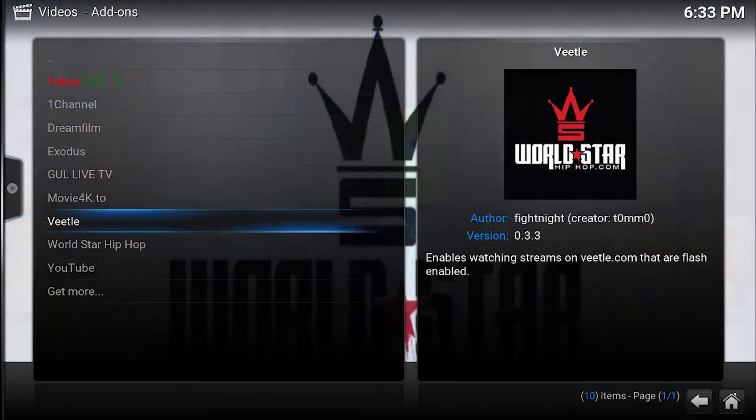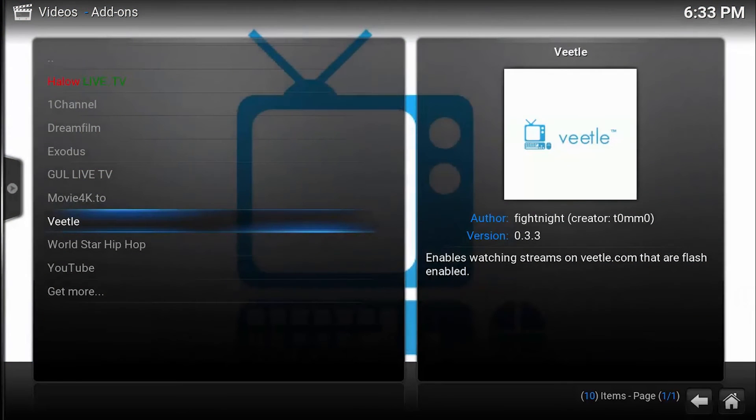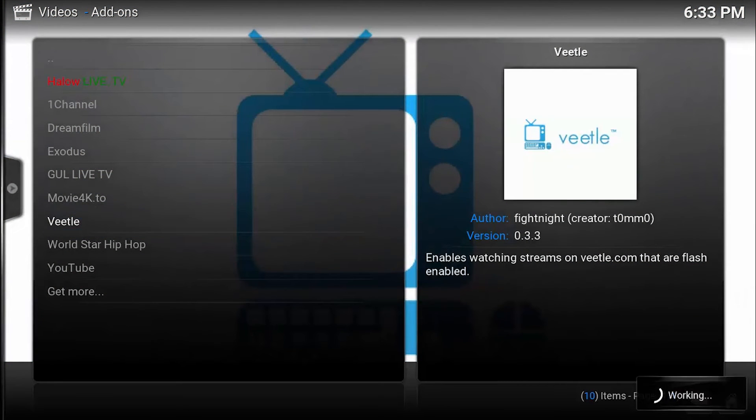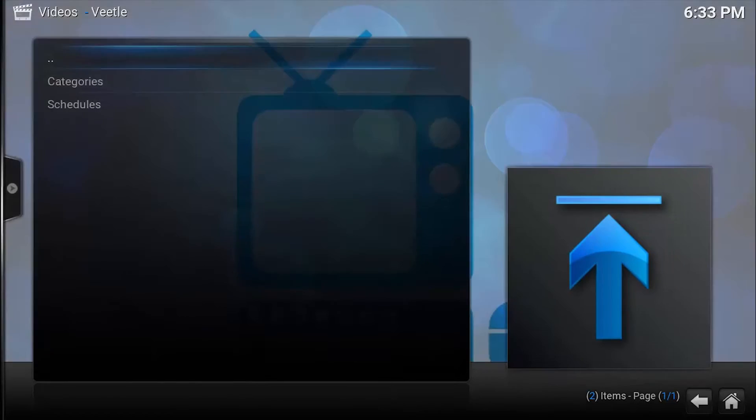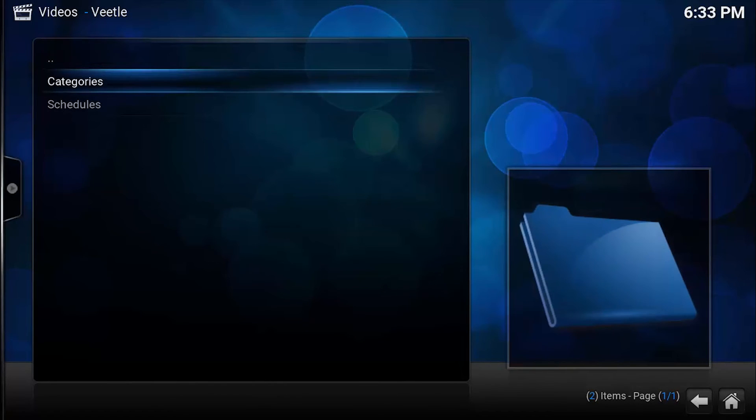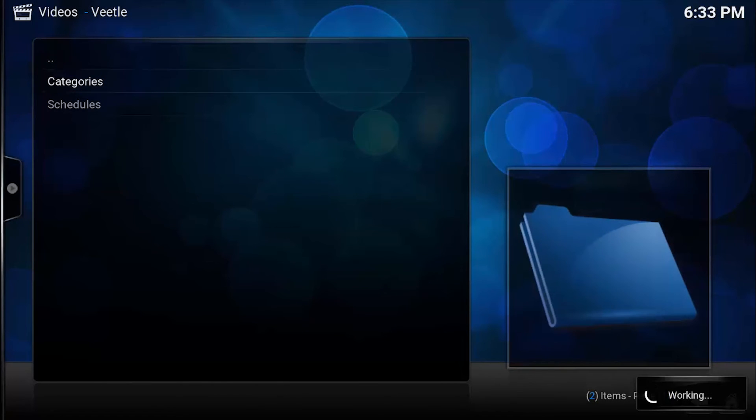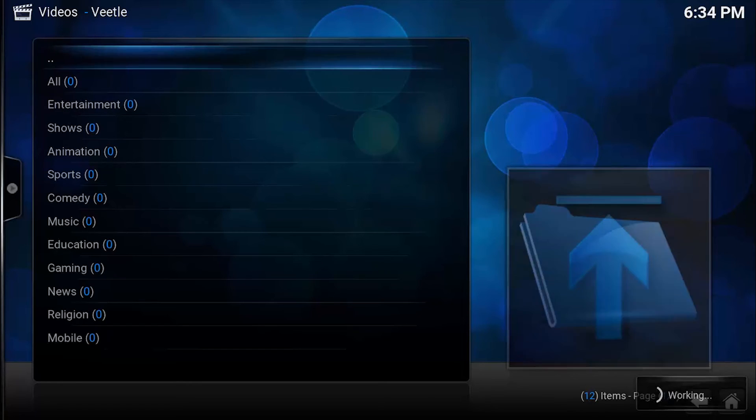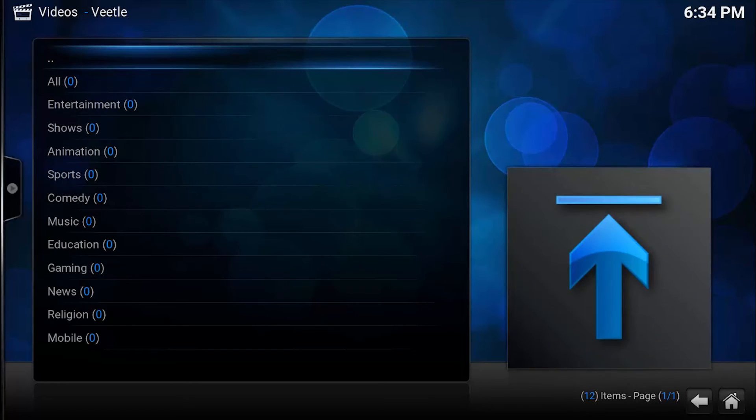Let's see. Enables watching streams on... wait till. Let's go to Categories and it's working.